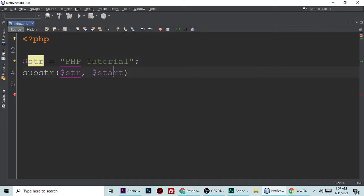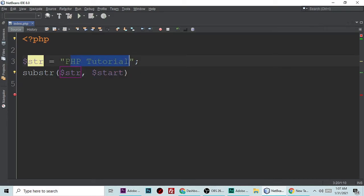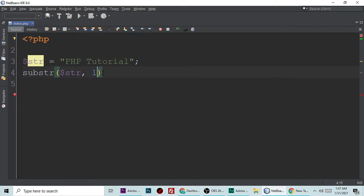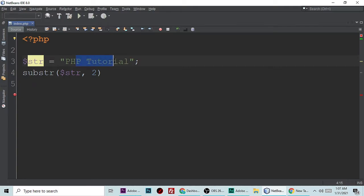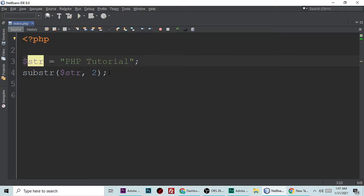If you want to start from here to here, and if you want to remove this P, you simply put 1 because it starts from here, not from here. When you put 2, it will start from here, showing "P Tutorial". Let's store it in a variable so we can simply print it.